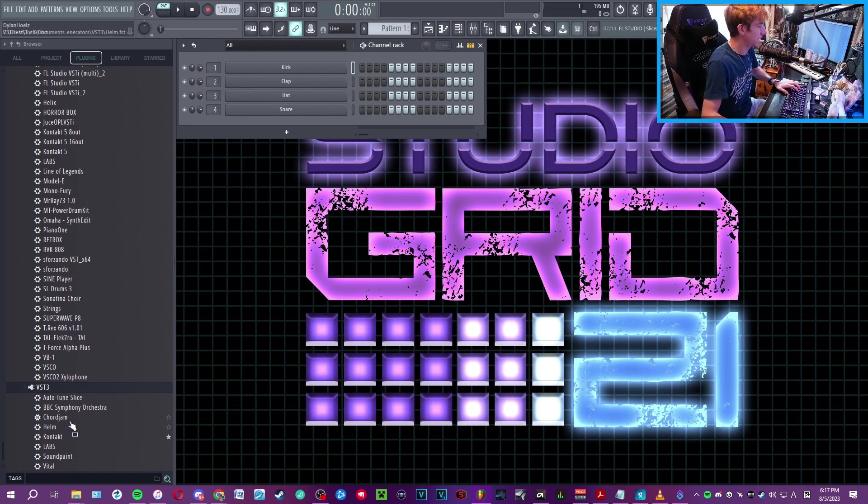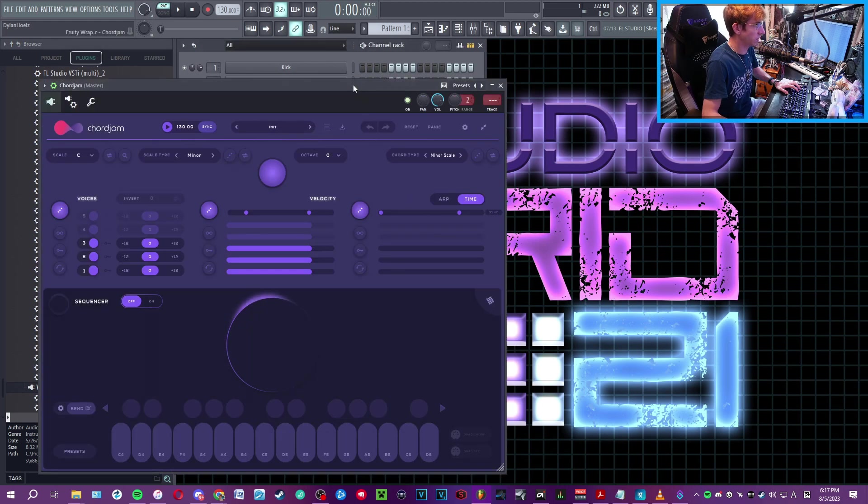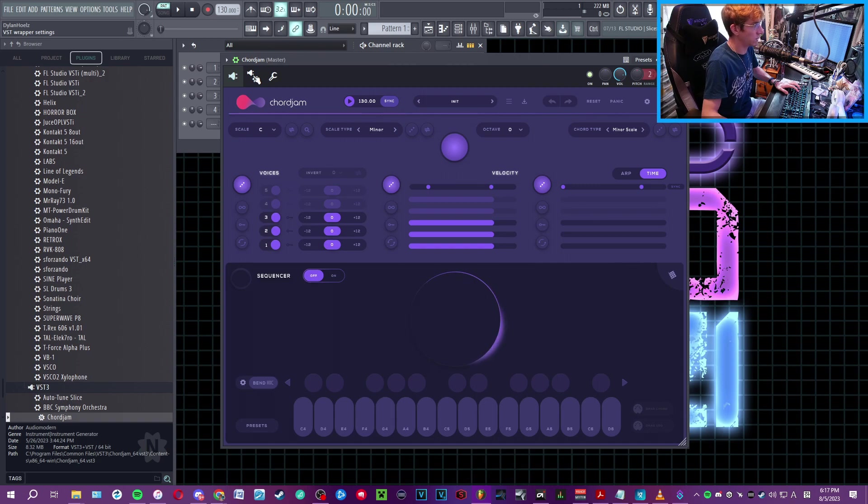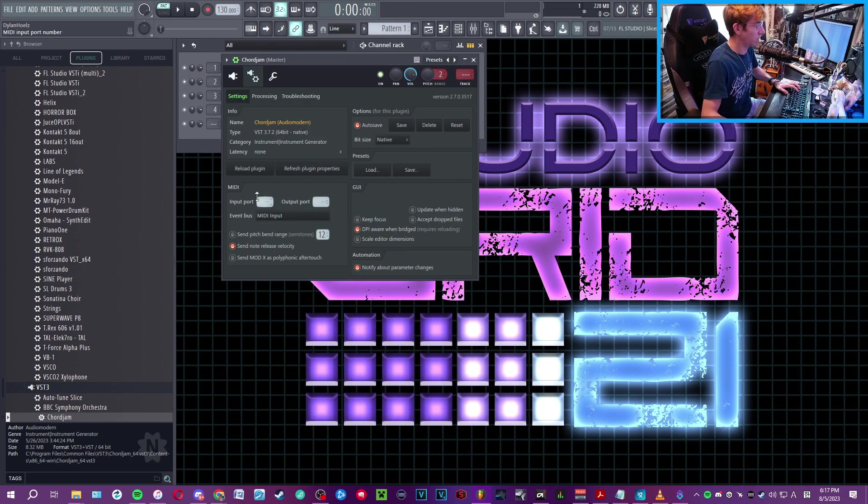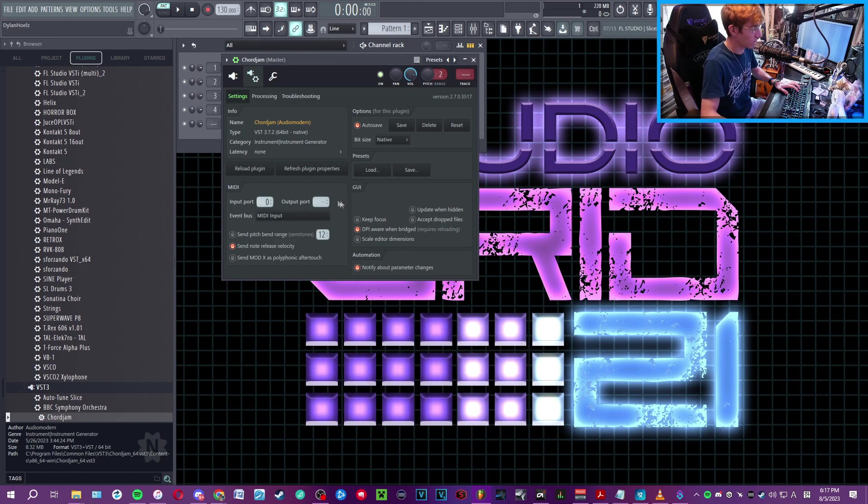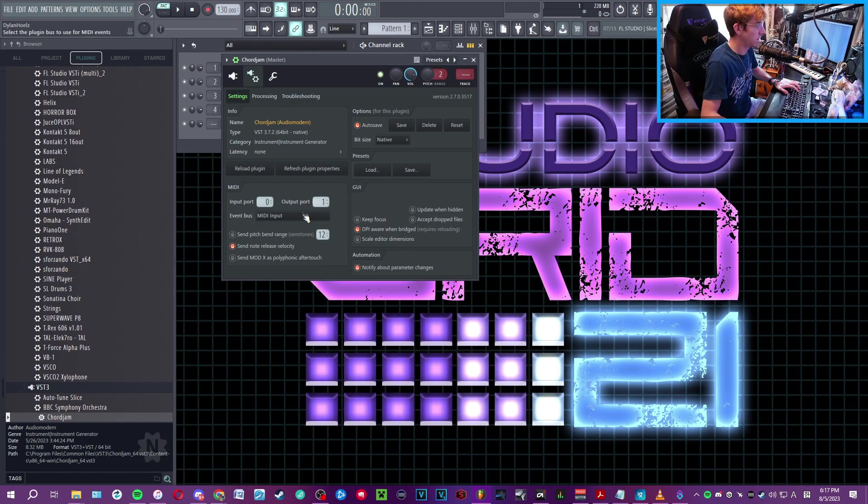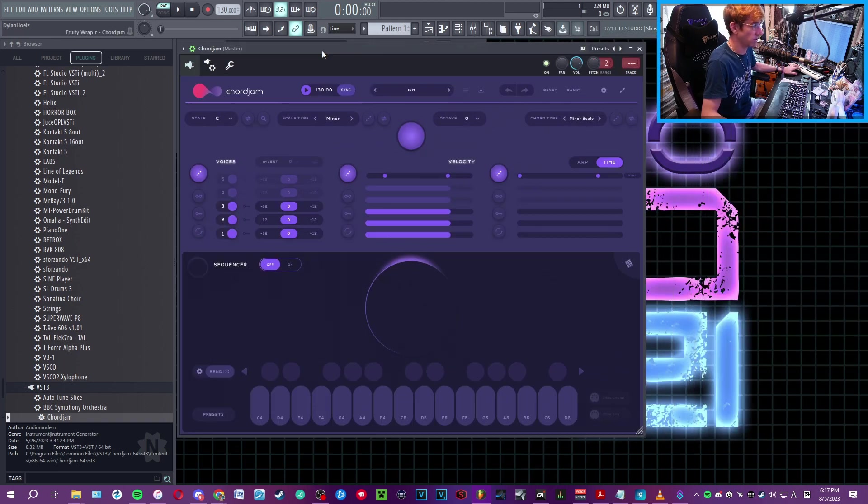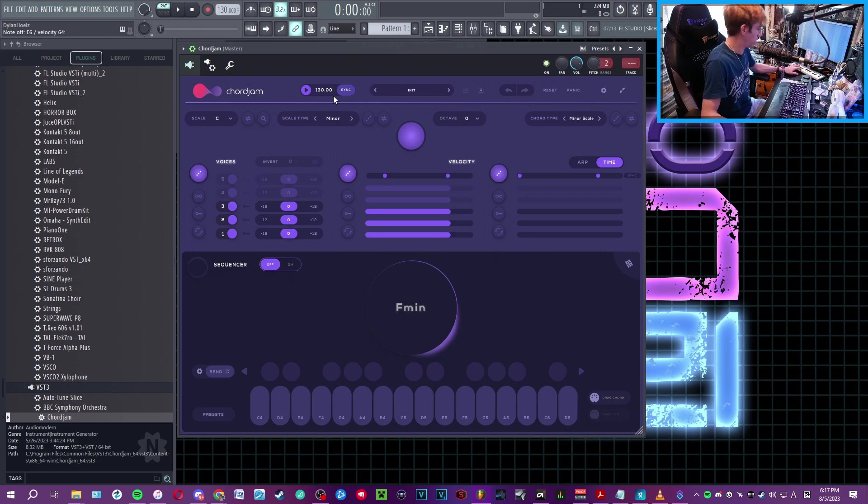Now go into your plugins tab, look for Chord Jam, and this is the interface. We're going to go into this little gear and plug option and set the input port to port 0, which is our keyboard. Then we're going to pick any number of output ports that you want. For today's use case, we're only going to go up to output port 1, and so that is then set.